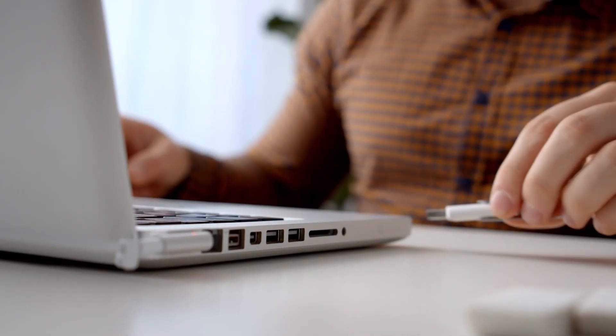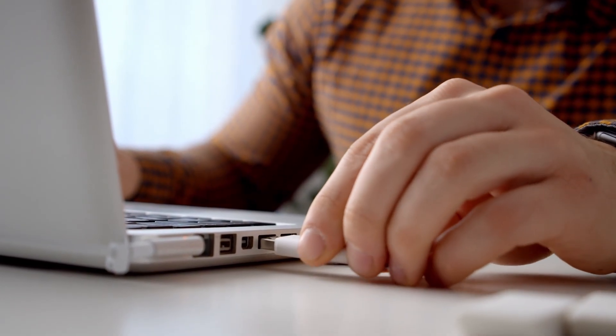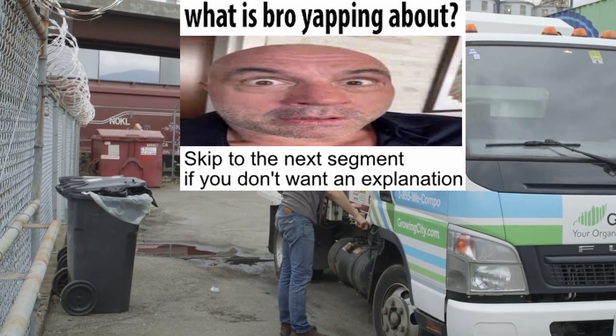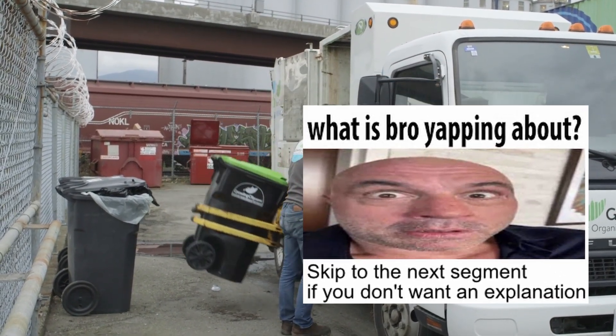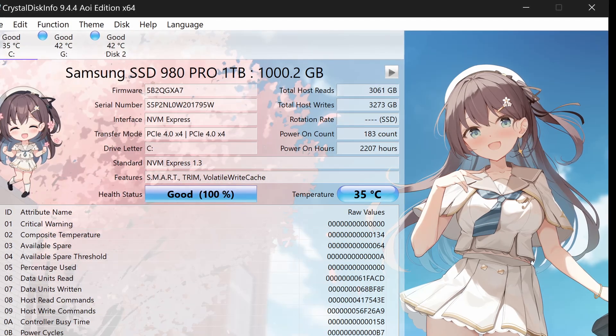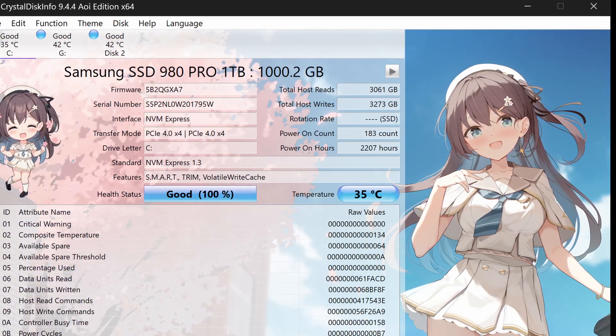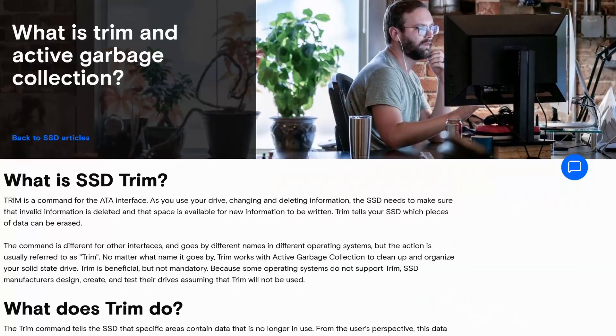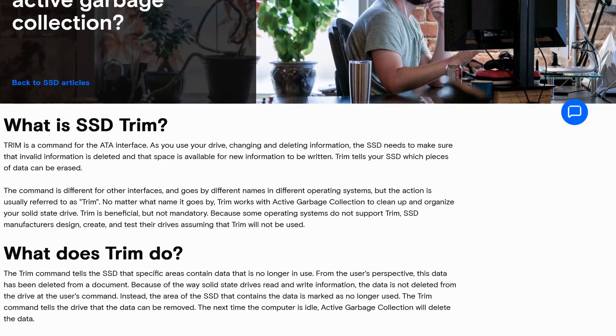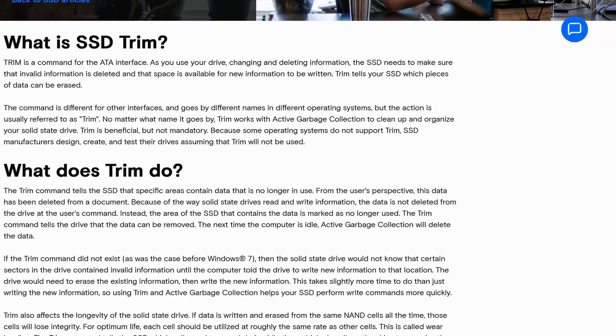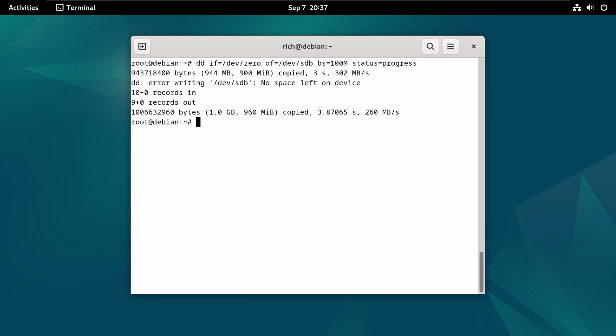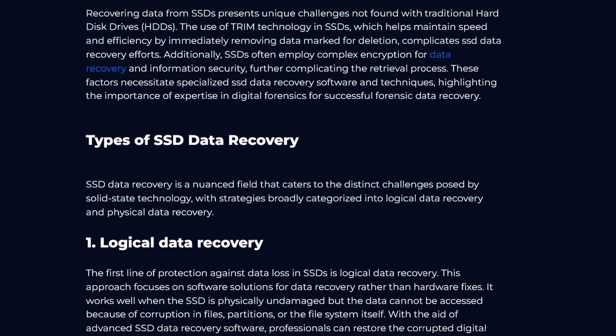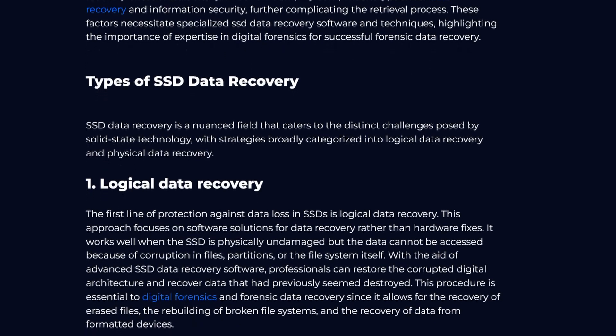When data is deleted from a flash storage device like a solid state drive, underlying technology like wear leveling and garbage collection often complicate the data recovery process. These mechanisms ensure even wear across the storage cells and periodically clear out deleted data to maintain performance and longevity of the drive. SSDs also use TRIM commands which erase deleted data blocks, making them more challenging to recover. Unlike hard drives where data remains intact until overwritten, flash storage may quickly and effectively erase deleted data. This means that the success rate of recovering deleted files is much lower when compared to traditional hard drives.